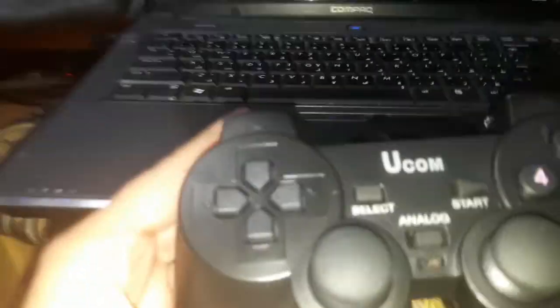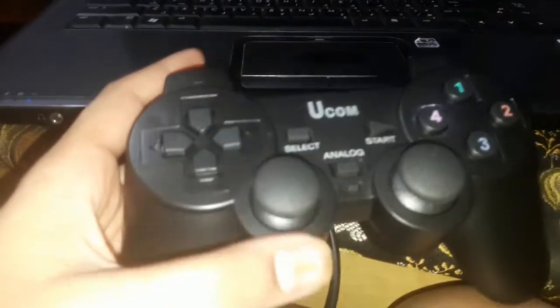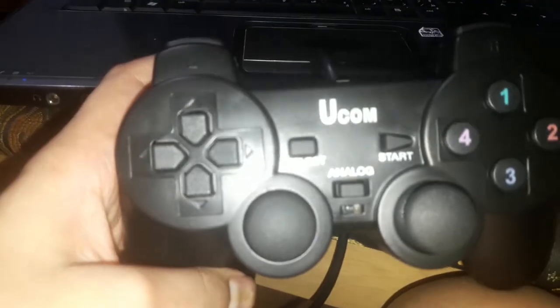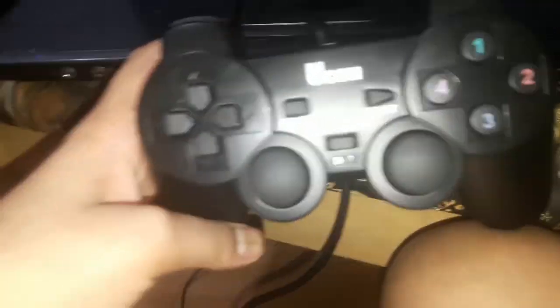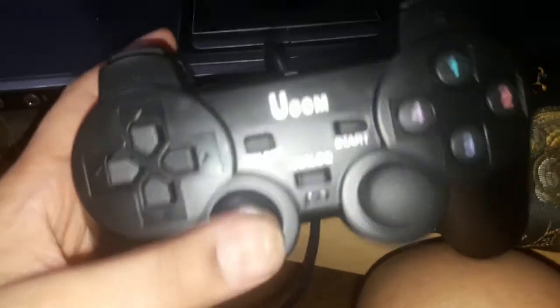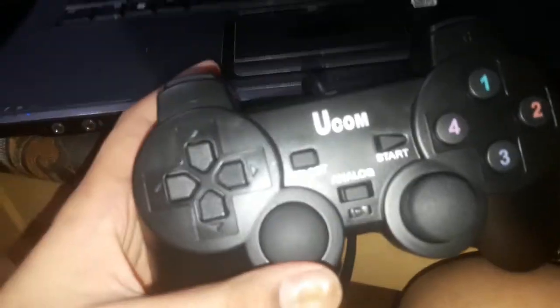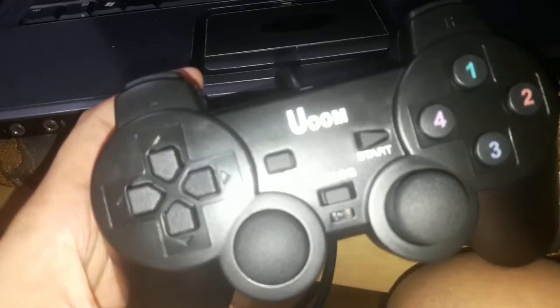Today I'm going to show you how to play any games with your controller. It's a PS2-style controller - not a real PlayStation but a PlayStation-style controller. As you can see, the company is Ucom, it's not real PS2.